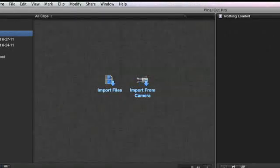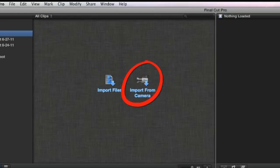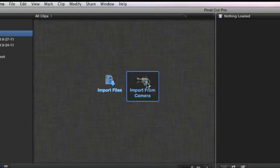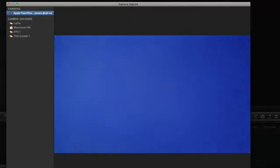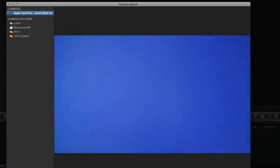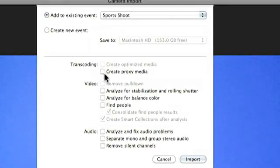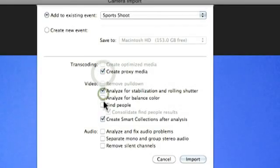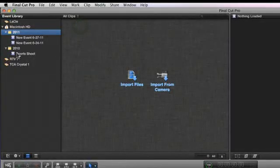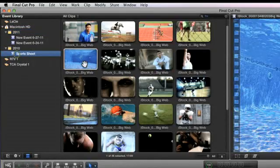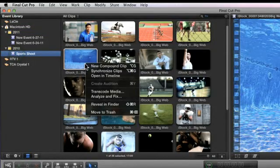You can import footage from a tape or tapeless camera. You can transcode your media and analyze the video or audio while it's importing if you check the appropriate boxes. You can also analyze your footage later from the event browser if you'd like.